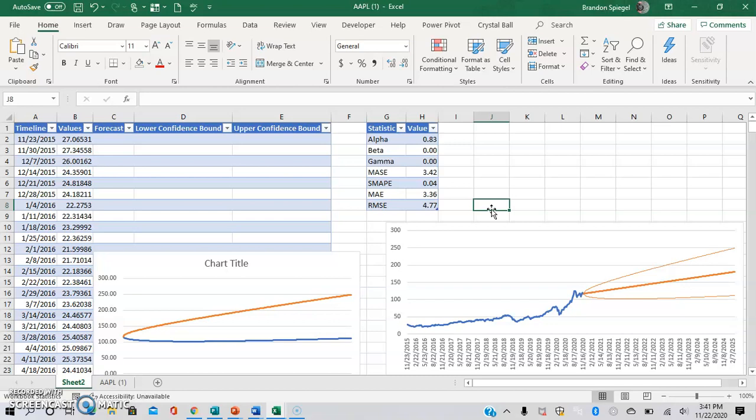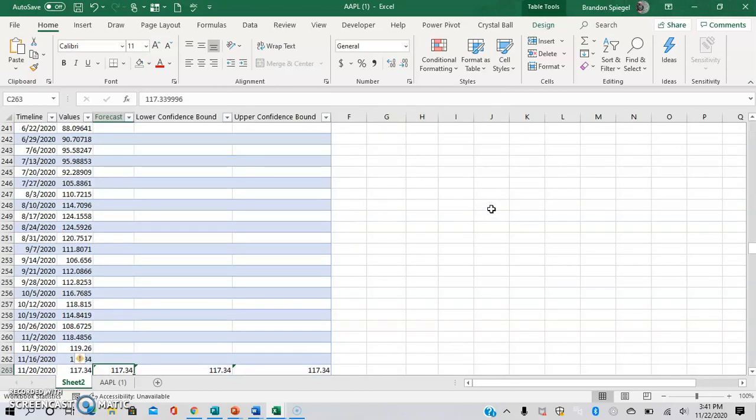I really hope that you found this feature of Excel to be really cool. Please like, subscribe, and comment. Any support that I can get is extremely valuable. Let me know if you have any feedback, questions, comments, or concerns. Hope you all have a great day. Thank you.